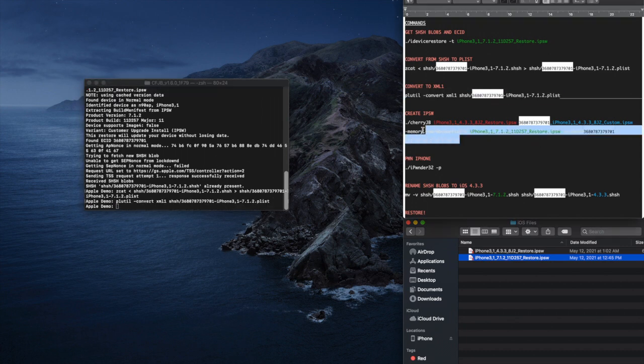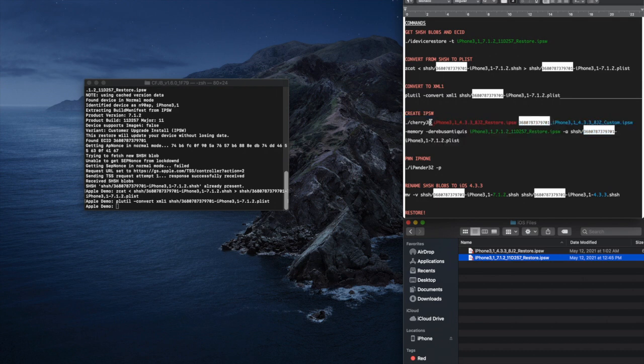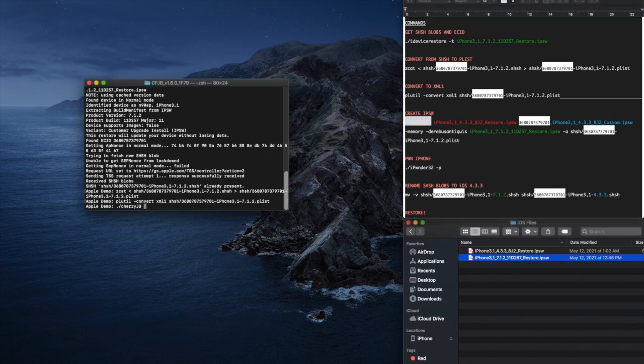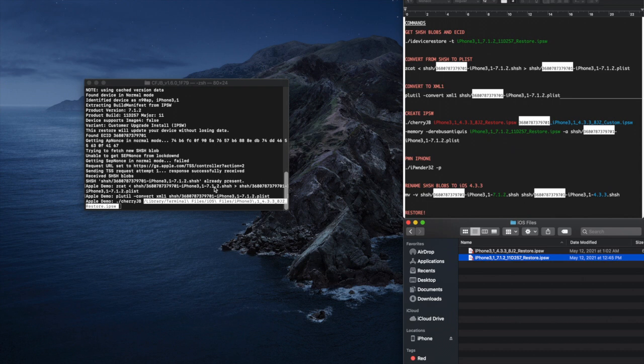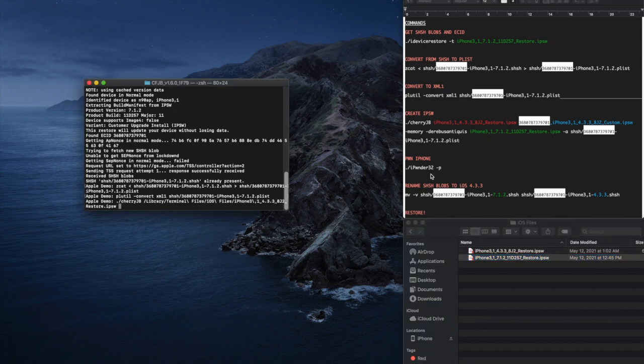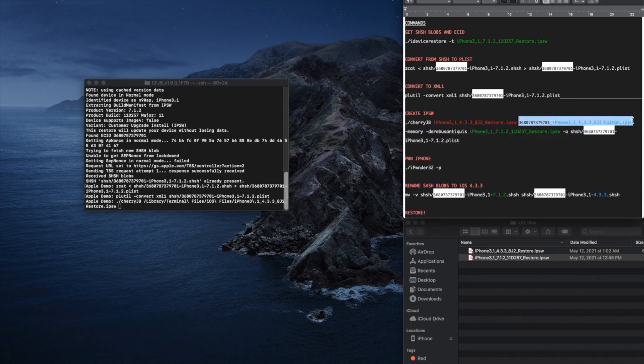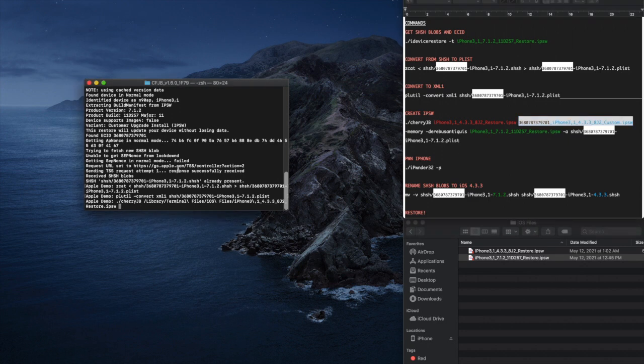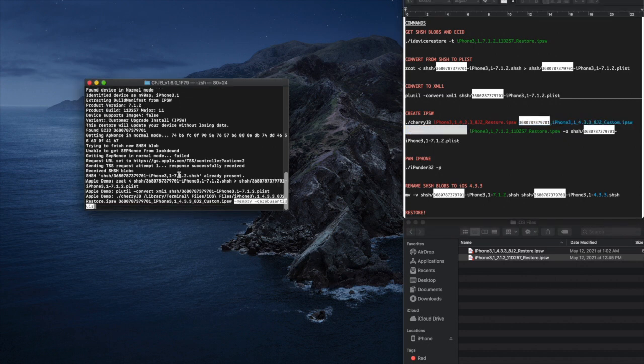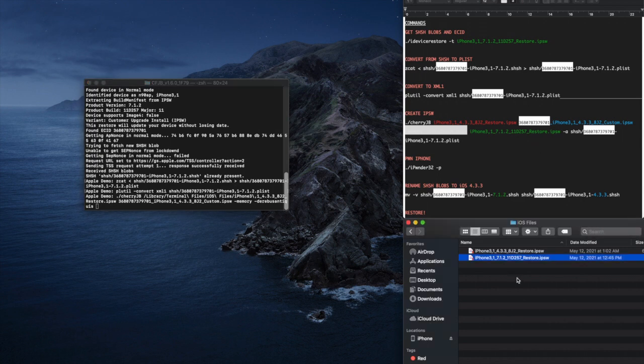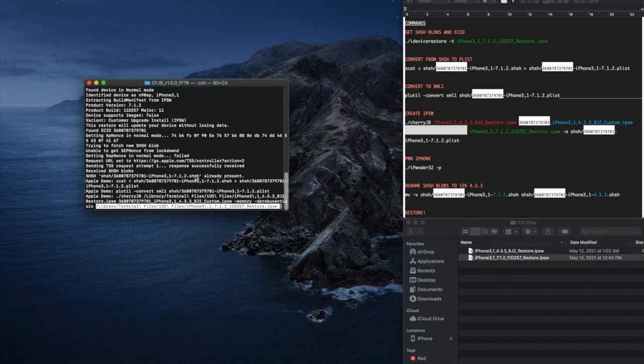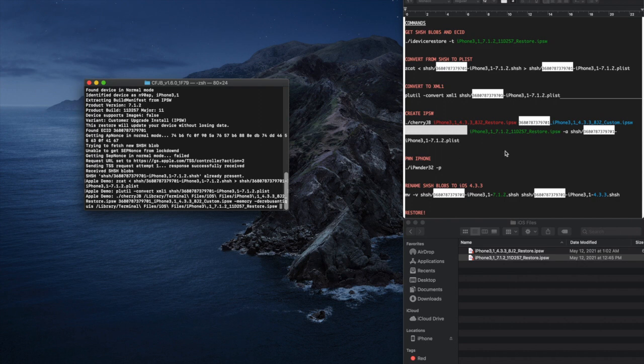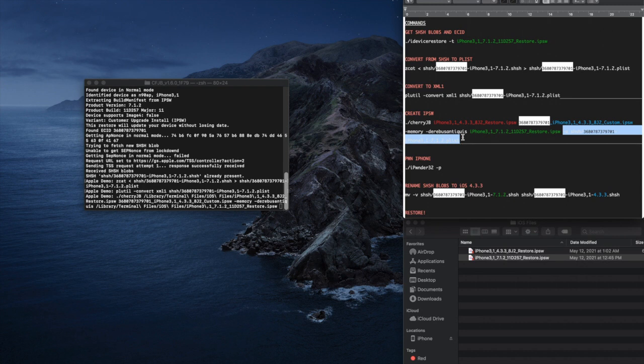The fourth command is the most difficult but also the most important step. Copy and paste cherrygb into the terminal window. Now locate your iOS 4.3.3 restore IPSW and drag and drop it into the terminal window. Copy and paste your ECID text along with the IPSW name into the terminal window. This will be the actual name of the custom IPSW that you make. Copy and paste these other two commands into the terminal window. Now locate your iOS 7.1.2 restore IPSW and drag and drop it into the terminal window.